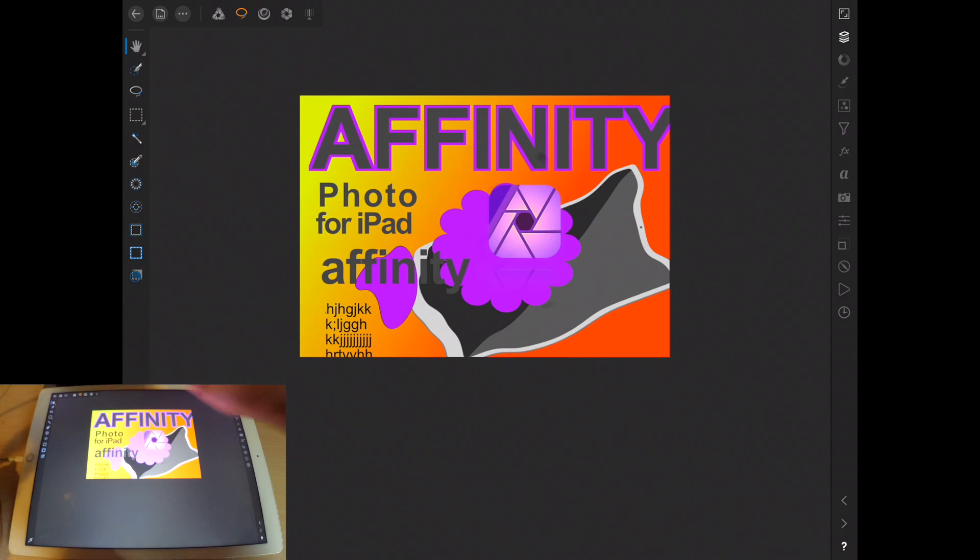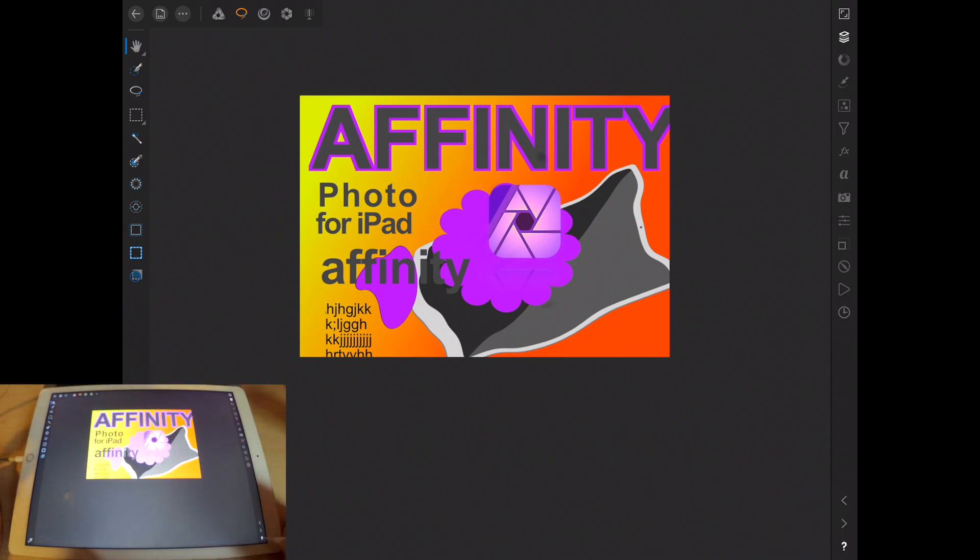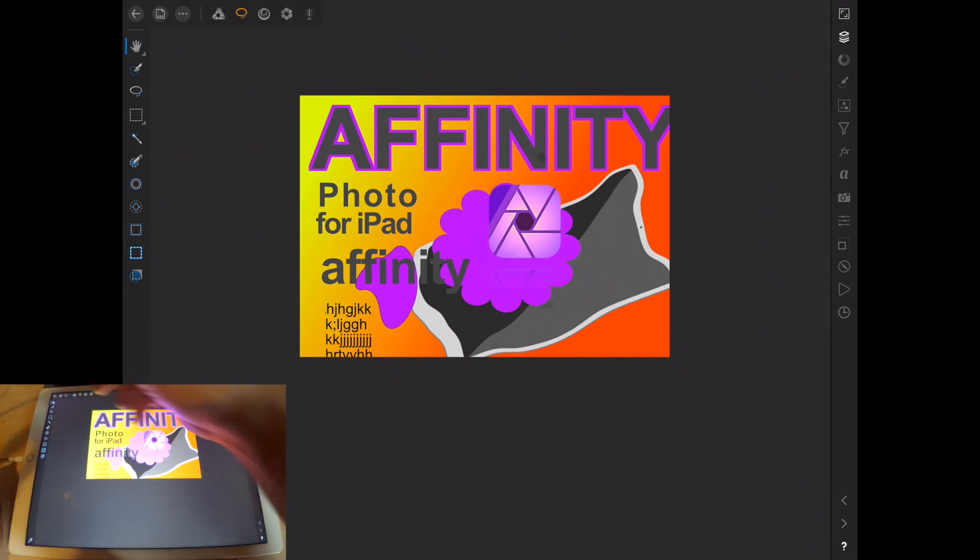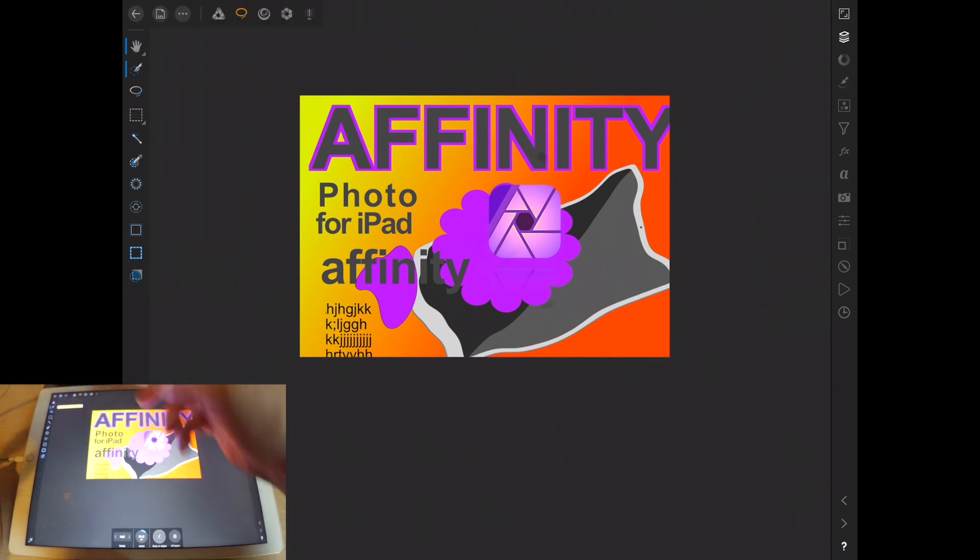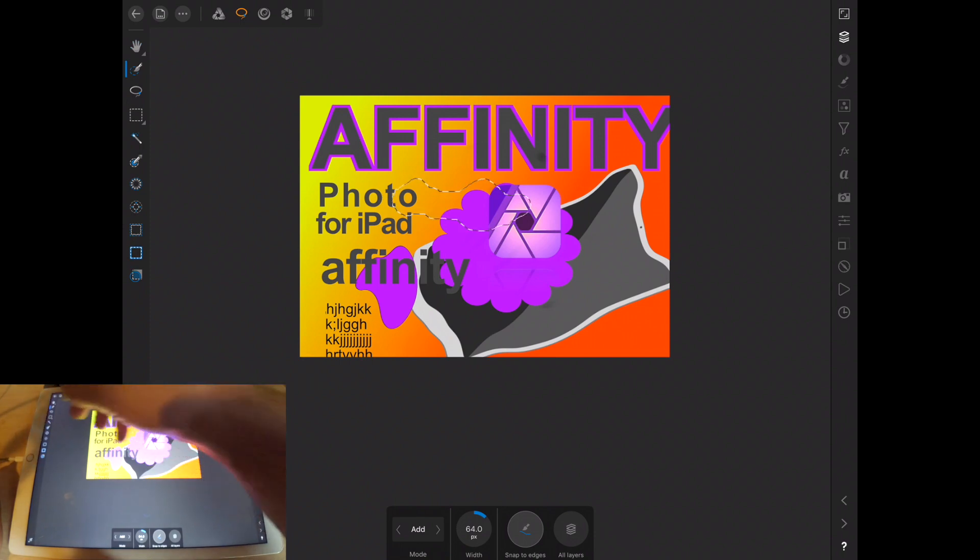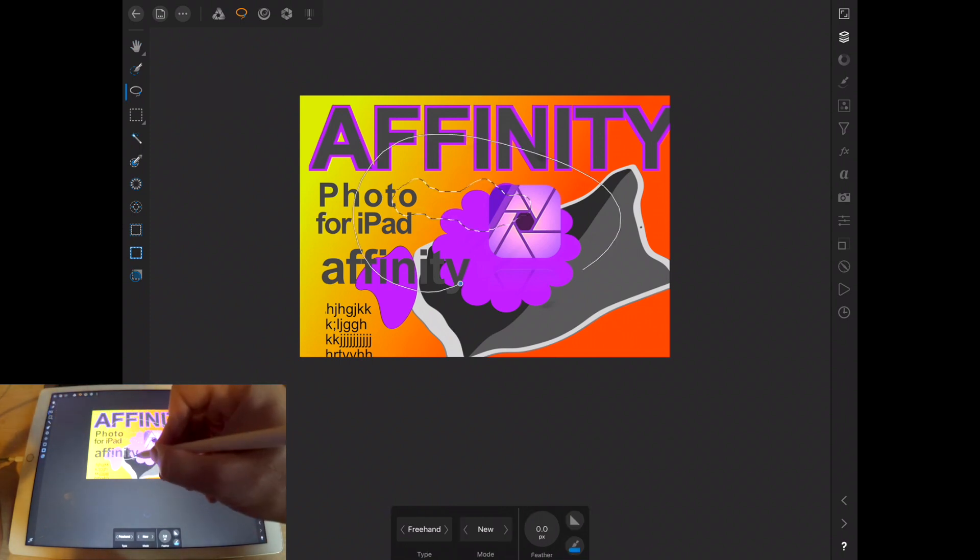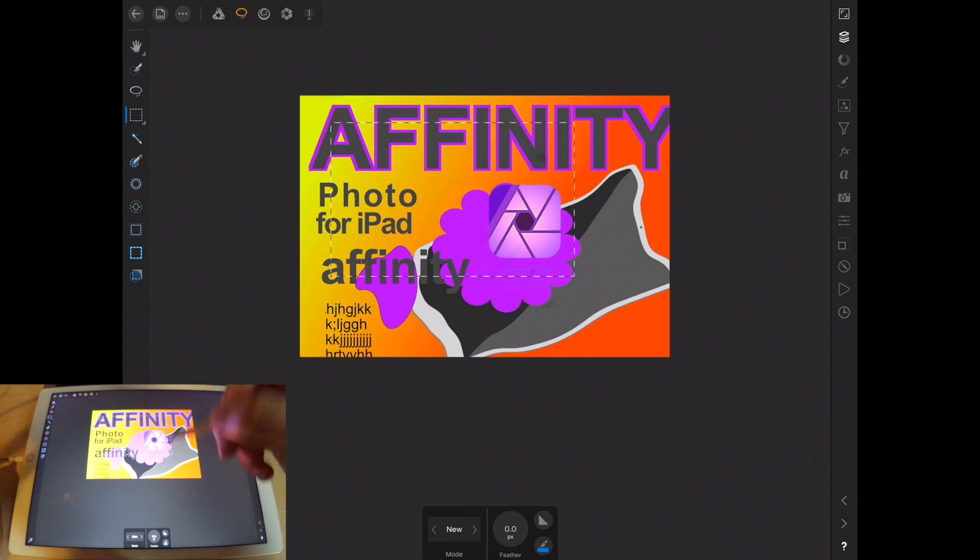Jumping over here, these are for the most part, they're pretty self-explanatory. We then have the move tool. You can then paint selections. You can lasso selections. You can draw a square around them.